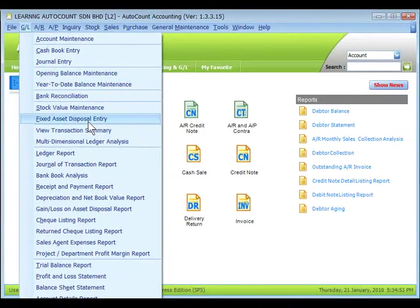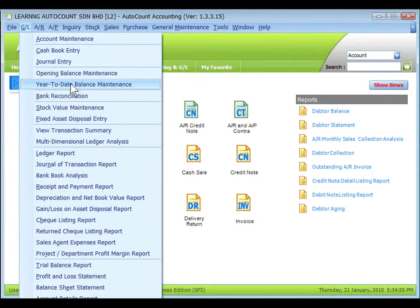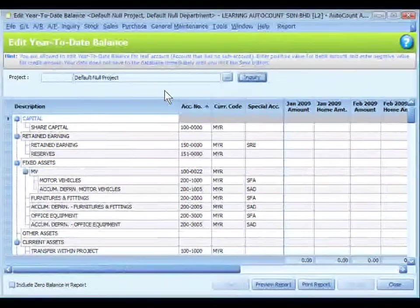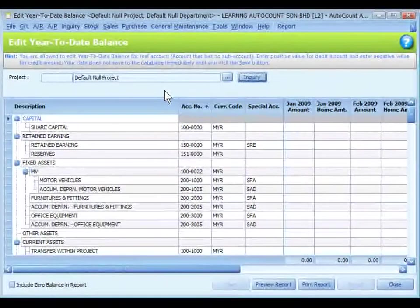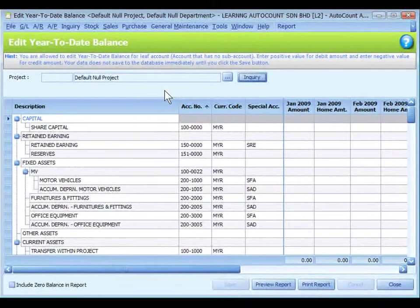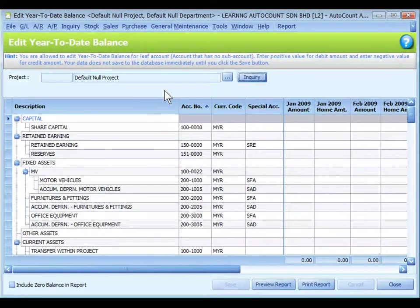To maintain year-to-date opening balance, go to GL, year-to-date balance maintenance. Of course, this is applicable only when your actual start date is not the same as fiscal year start date.